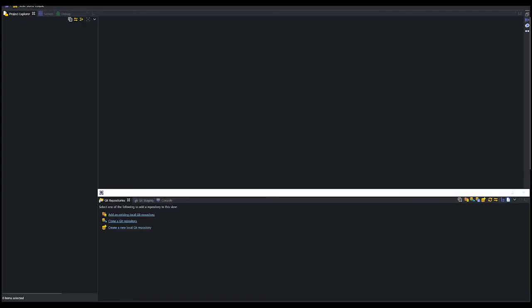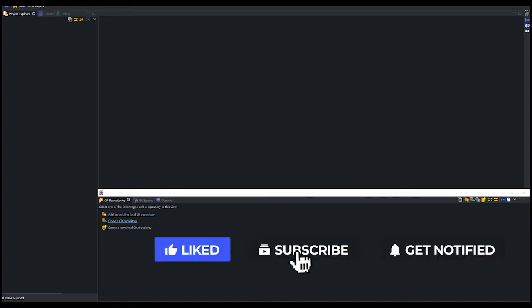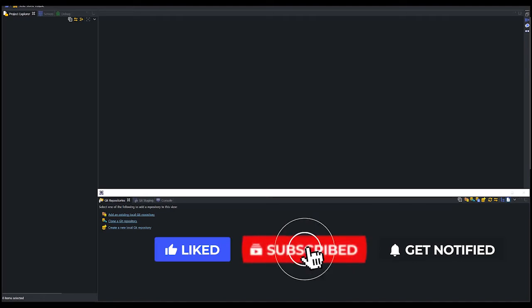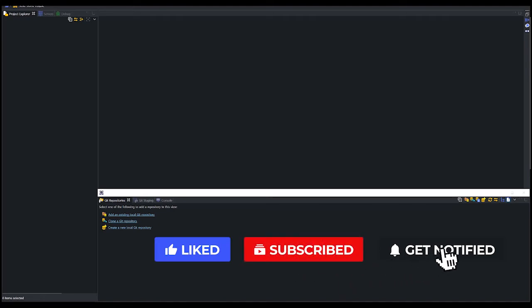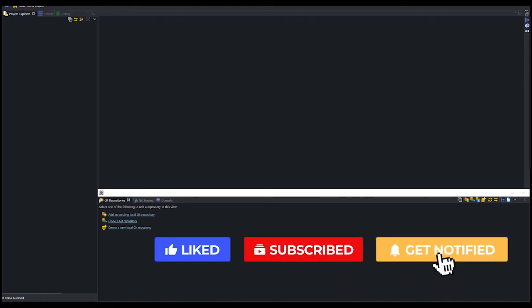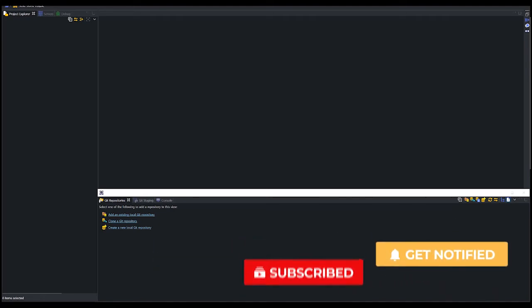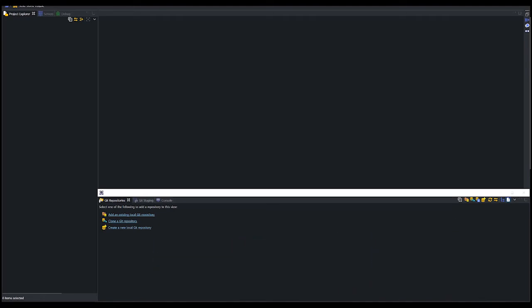Hello and welcome back! In this video, we will learn how to create a Git project in Eclipse and commit it on GitHub. Before we start, don't forget to subscribe to my channel and hit the bell icon. Let's begin!